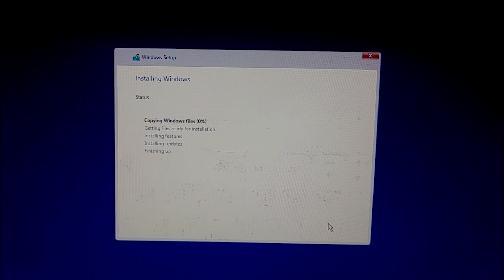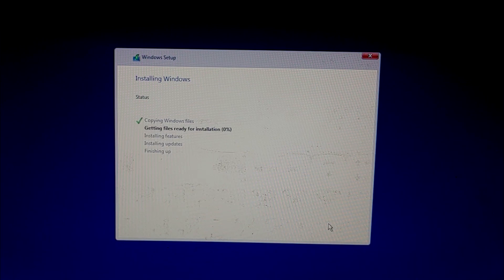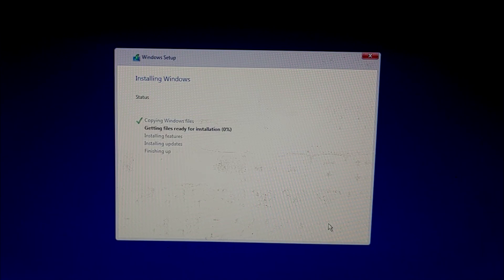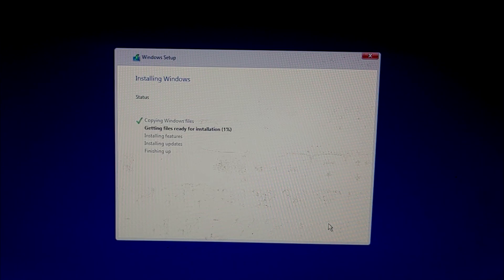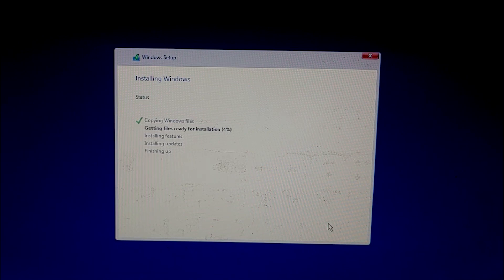Now Windows is copying files. It will take a few moments till Windows is installed on this system. You don't need to do anything from now. Just make sure that when the Windows is rebooting, make sure to plug out your USB, otherwise it will again boot into that USB and your installation will start from the beginning. I will fast forward this video.